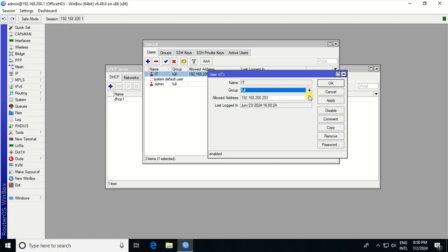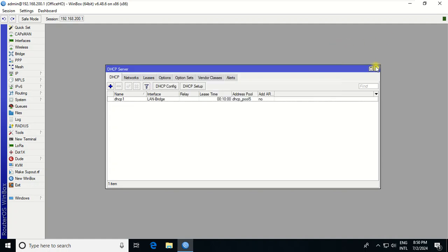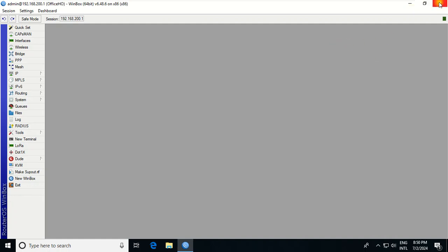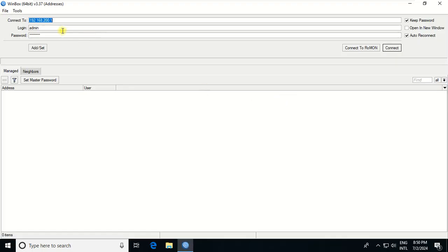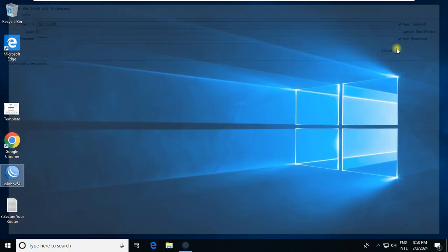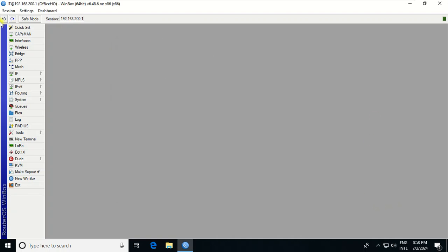If you don't set any restrictions here, the user can remote from anywhere. For example, I'll close this, go to Winbox, enter the IP address, put in the ID and password, and connect. So it can be accessed now.